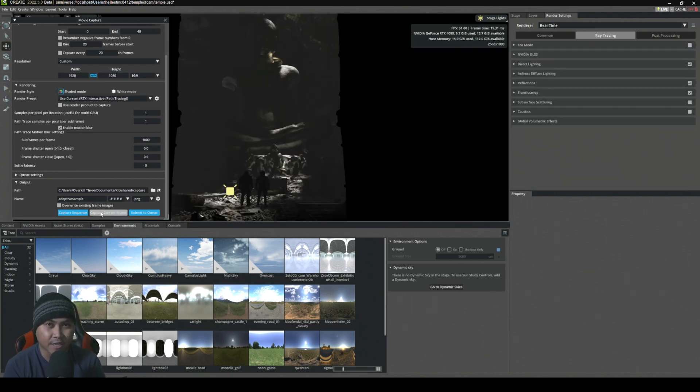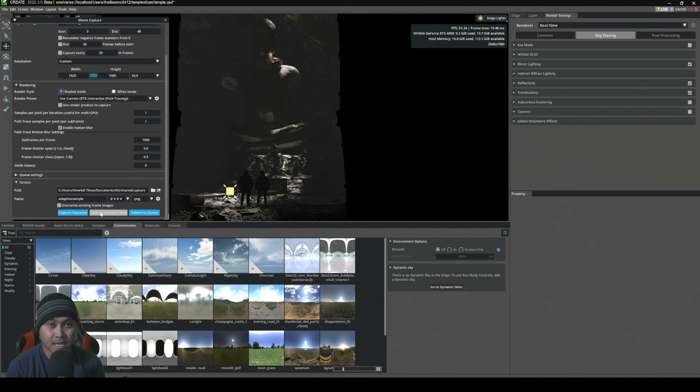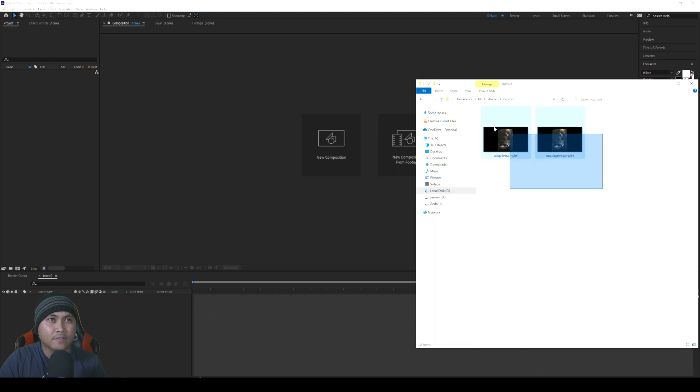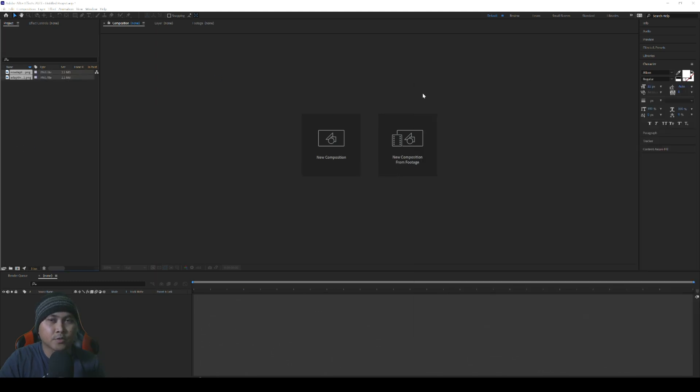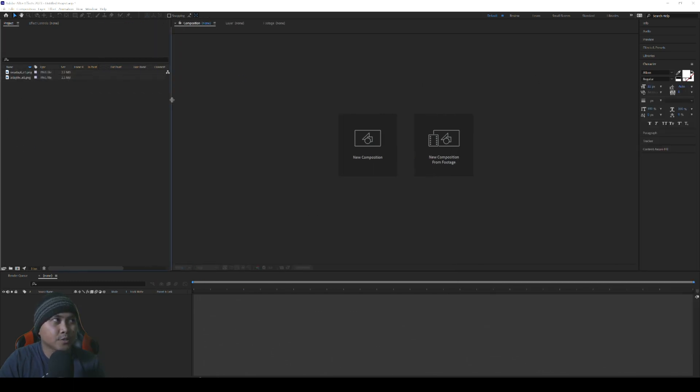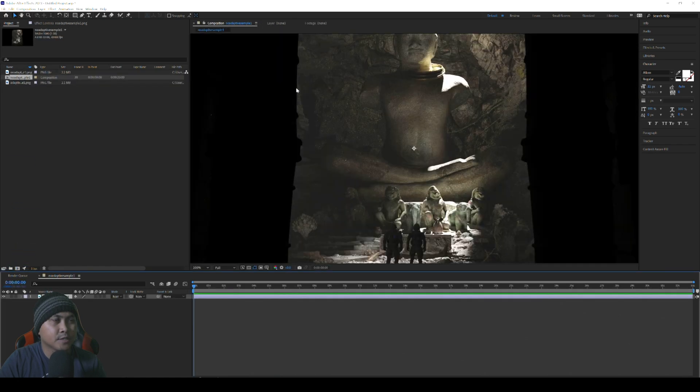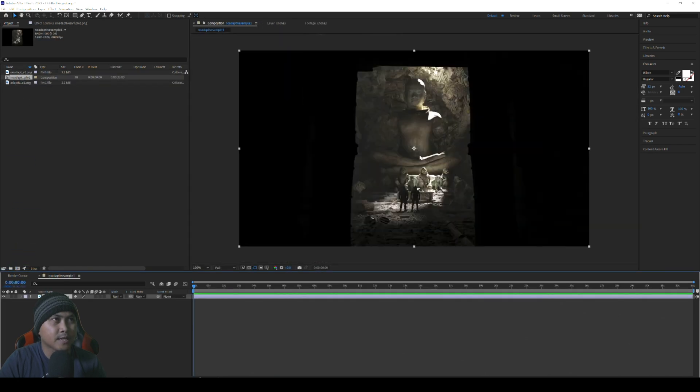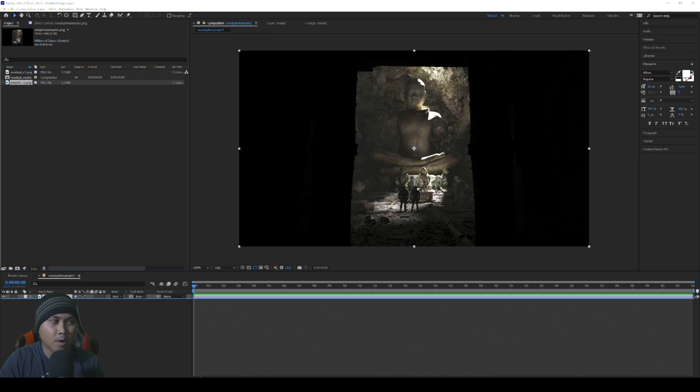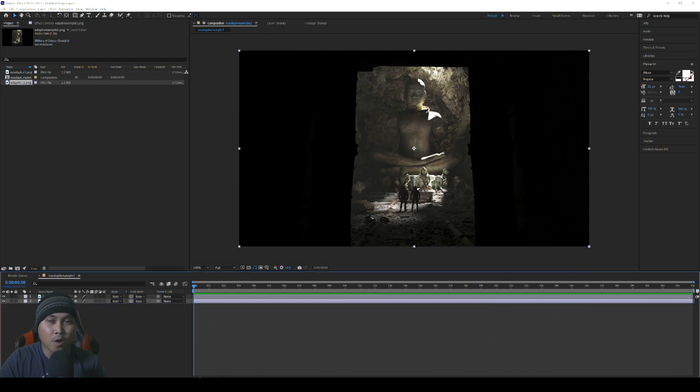The next step is we're going to open up After Effects and compare the two images. I have these two images here. I'm going to drag and drop them into After Effects. I'll drag the no adaptive sampling first at 1920 by 1080, and then put the one with adaptive sampling at the bottom.